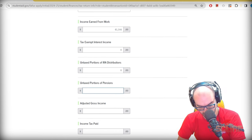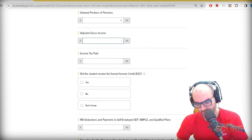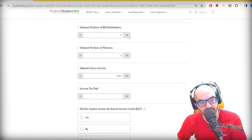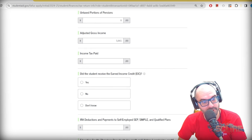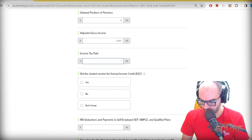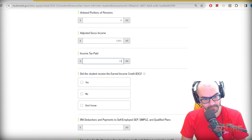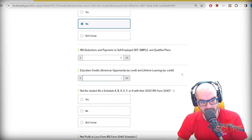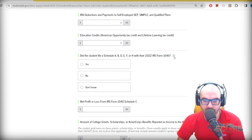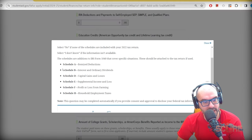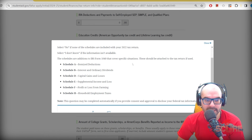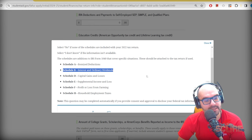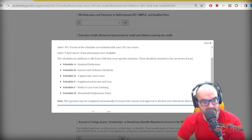Tax-exempt interest income — I didn't have any. Unused IRA distributions — none. No pension income either. My adjusted gross income ended up being $3,865 after deductions. Living in Peru allows me to deduct something. Income tax paid at the end of the day was $597. I did not receive the earned income credit, did not pay into any retirement plans, and did not receive education credits. Schedule A is for itemized deductions — most people take the standard deduction and won't need it.